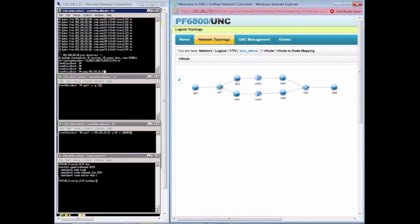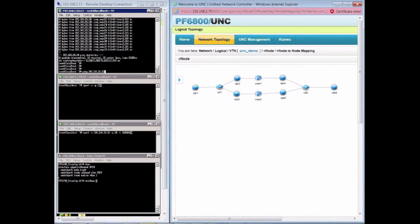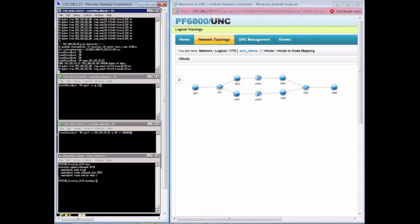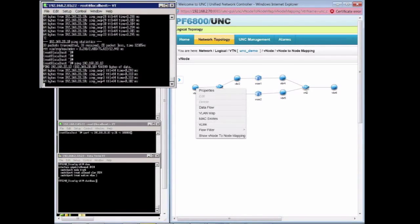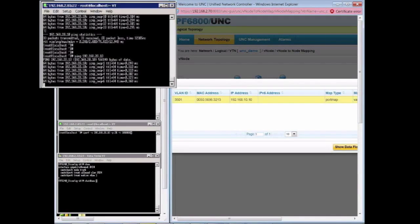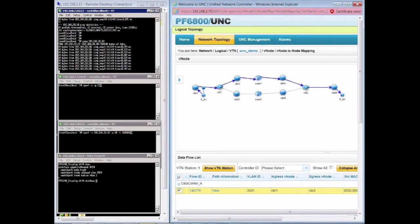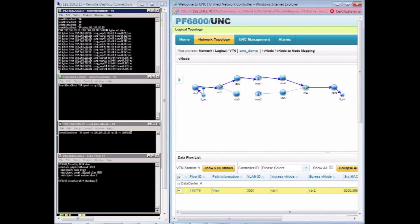Next, we'll highlight the virtual tenant network deployed by the UNC over the physical topology. Shown here is the VTN that spans data center A and data center B. At the center of the VTN, we have two logical devices, WAN1 and WAN2, which represent our traditional network devices providing data center interconnect. Next in our demo, we'll start a ping test that spans data center A over to data center B. We can use the UNC to display the flow that spans this virtual network. Notice that our ping traverses the links over the WAN1 device.